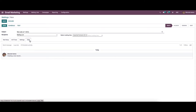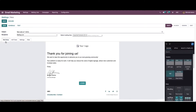Here in the chat tab we can see the send message option, log note, and also the schedule activity option. After completing the steps you can save it.